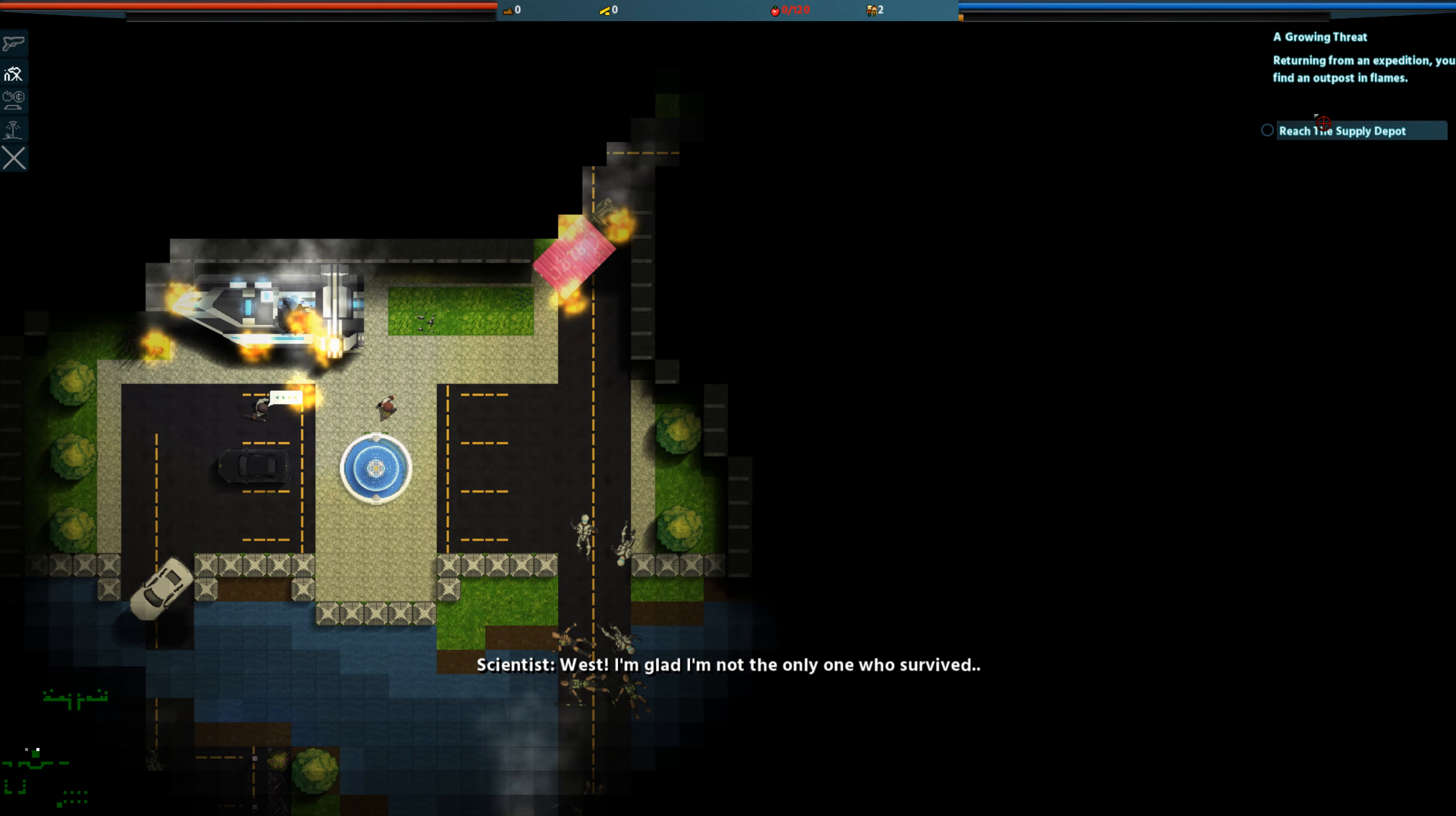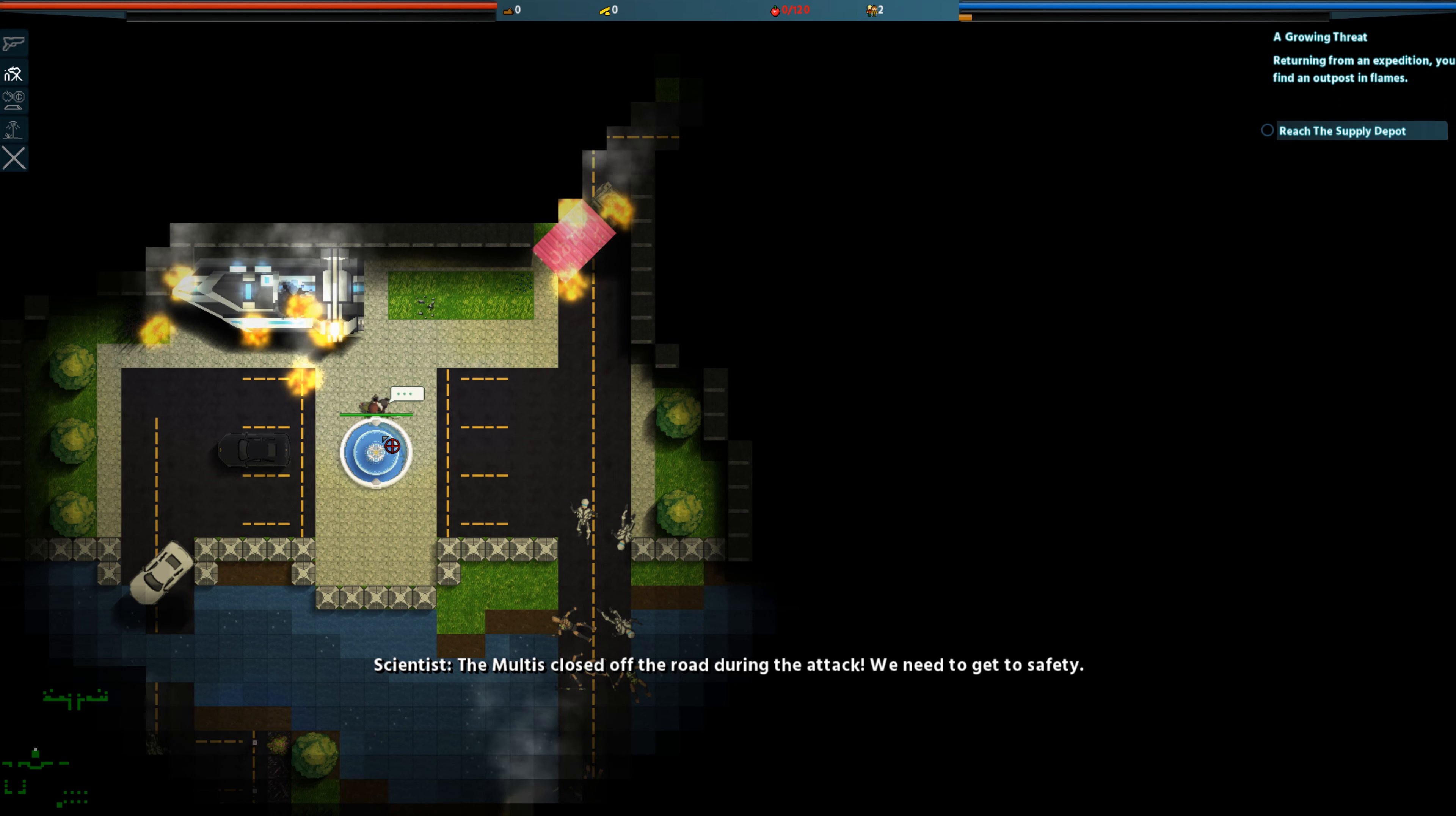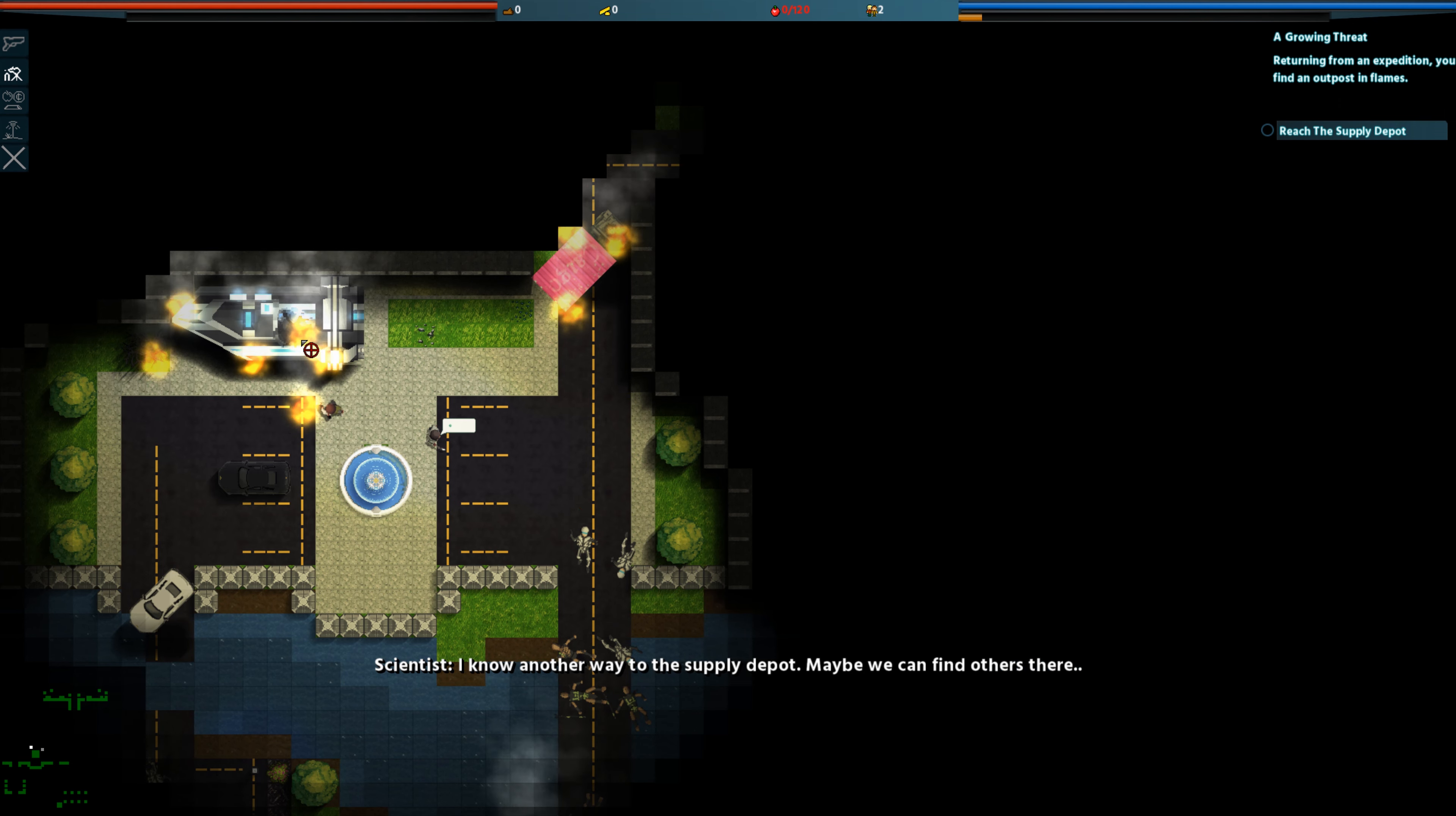West! I'm glad I'm not the only one who survived. The Maltese closed off the road during the attack. We need to get to safety. I know another way to the supply depot. Maybe we can find others there.